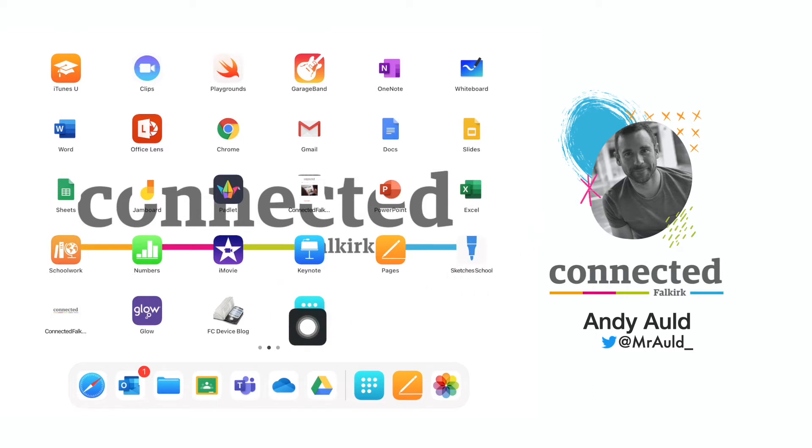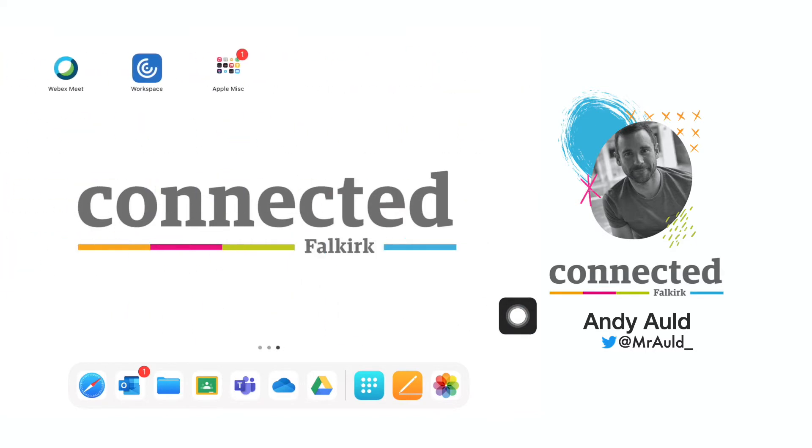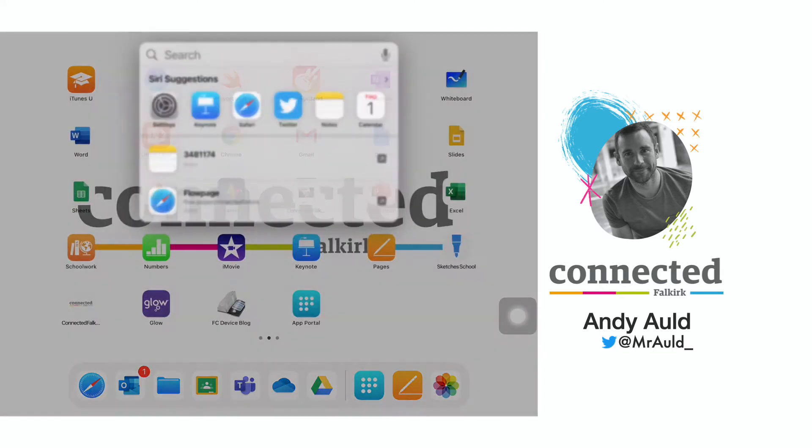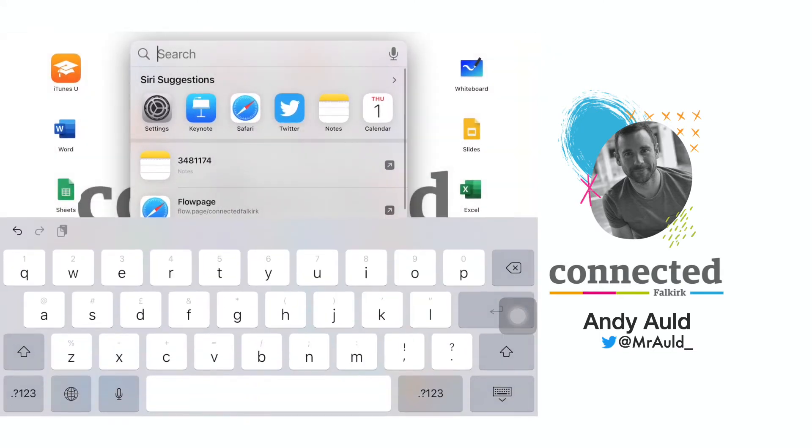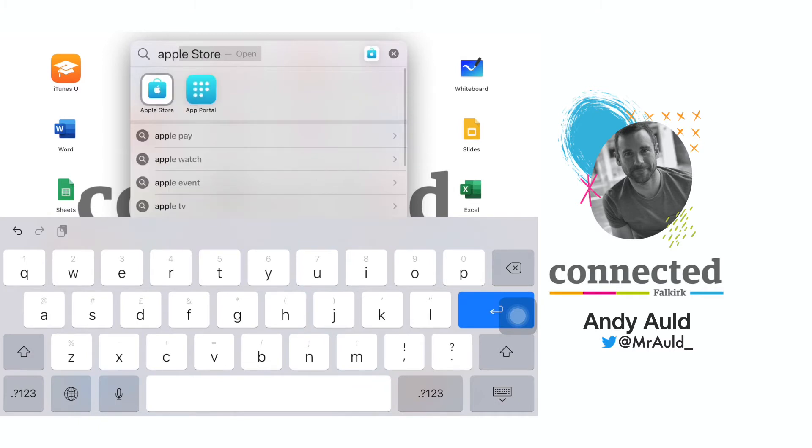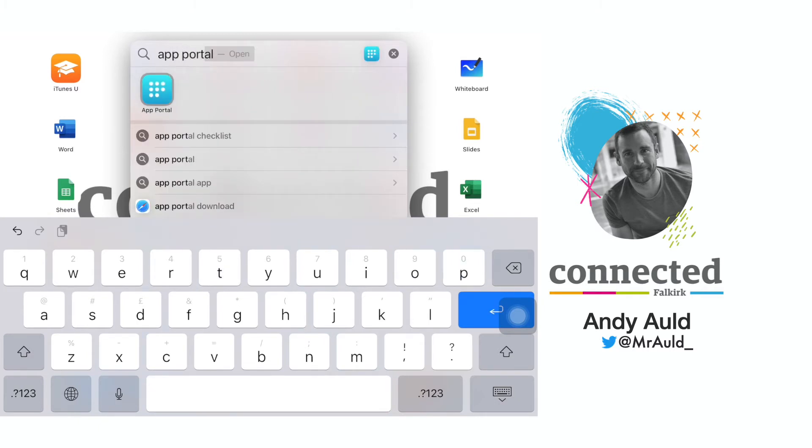As you can see this is at the bottom of my screen. Now you can scroll through to find it or you can pull down from the middle of your screen with one finger and use the search function from there.